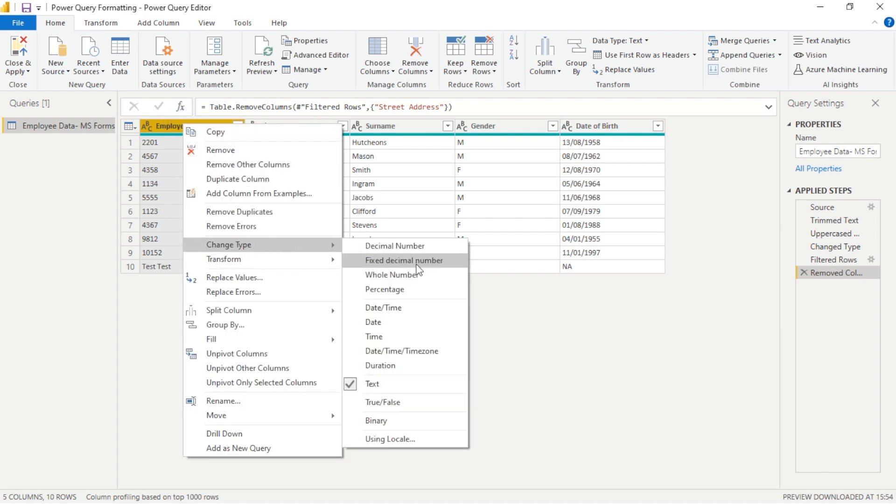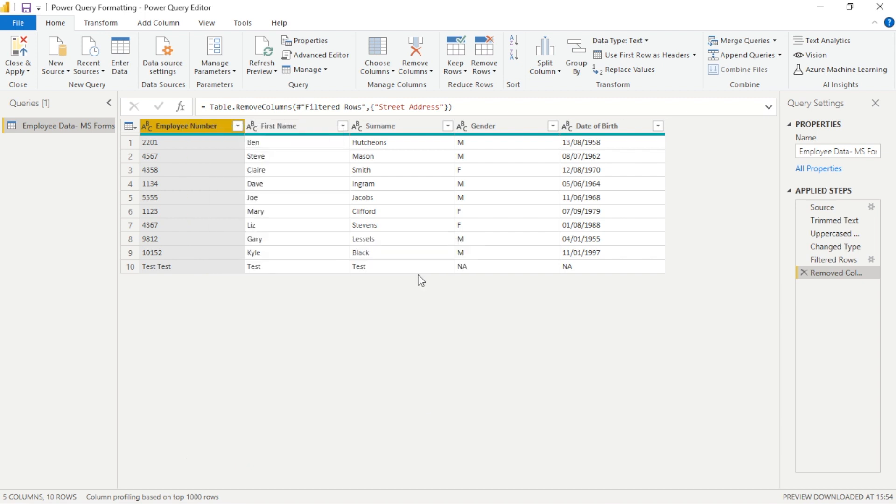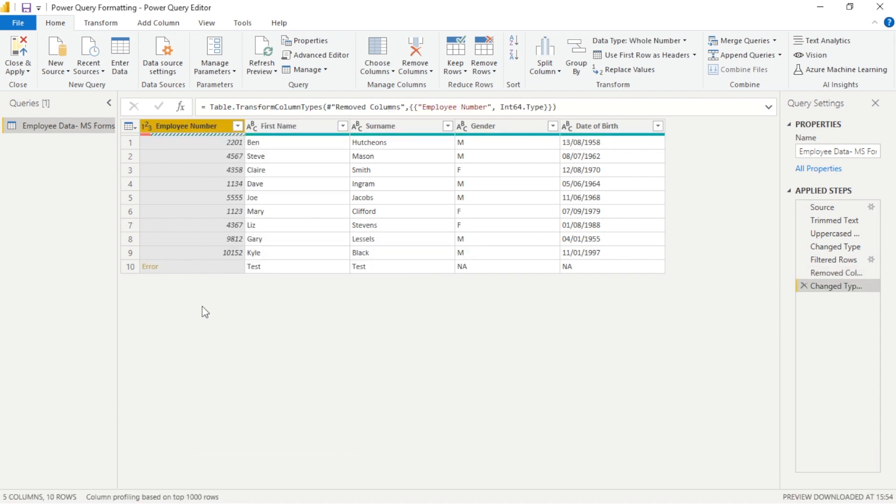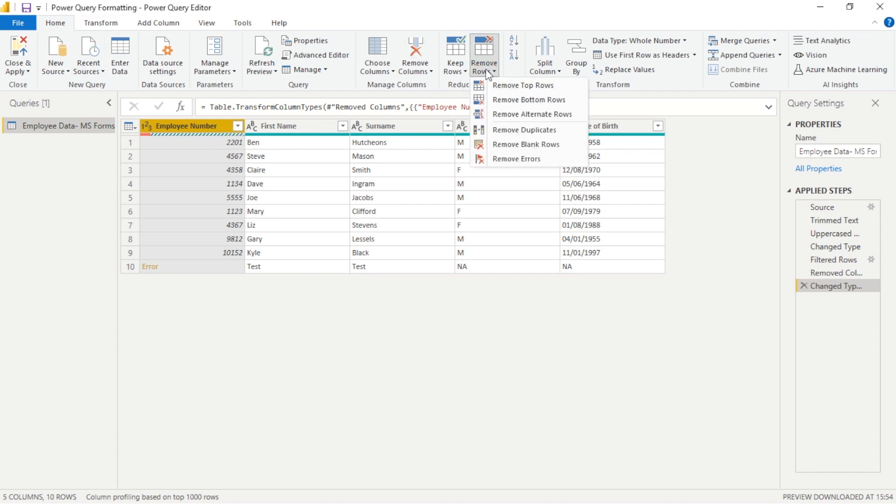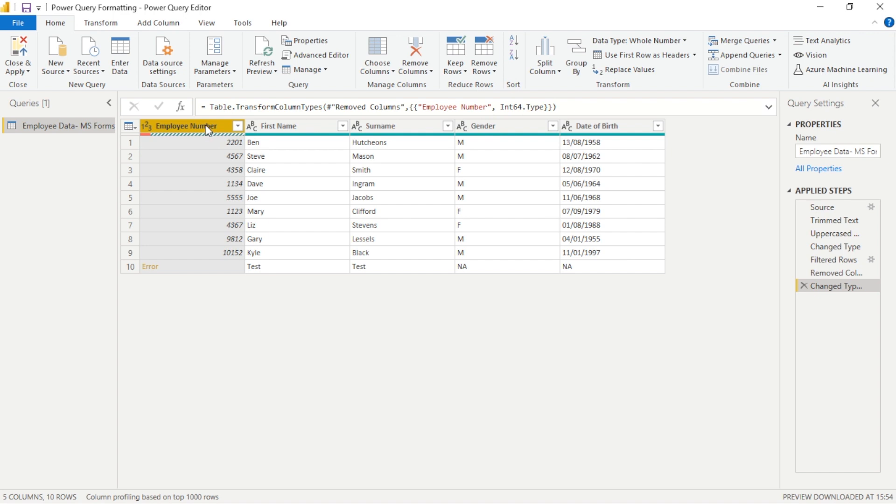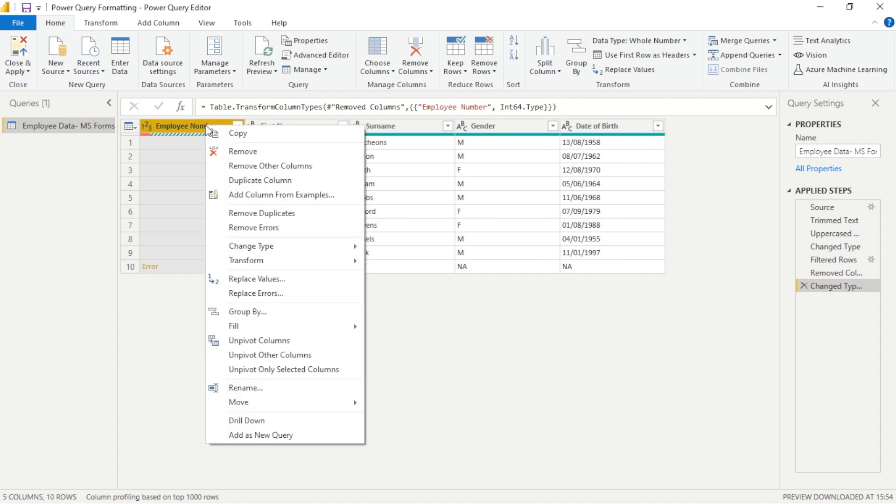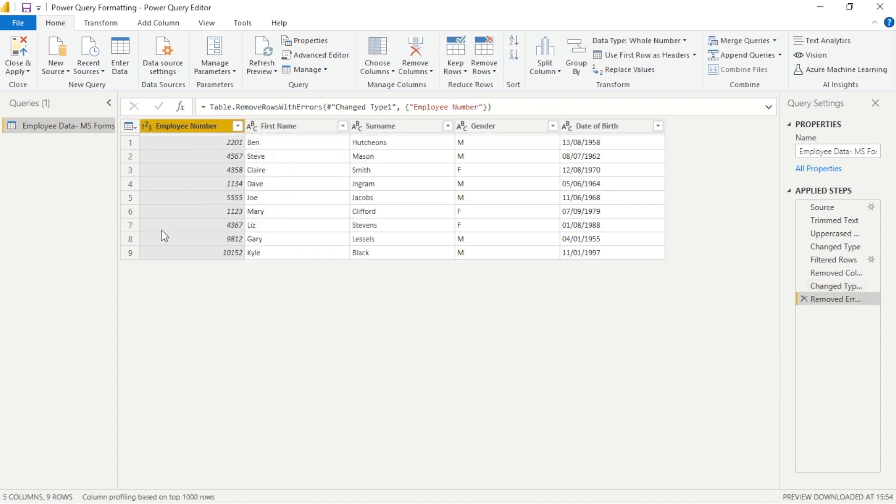Now we can right click and go about changing types. So we want to change our employee number to a whole number and we'll see we have an error. Now typically what we could do, we could remove this using the remove bottom rows function. However what's even easier to do is simply to right click and select remove errors. As this is not a number, it was a text string, it'll simply remove it for us. So again very powerful easy way to edit quickly.